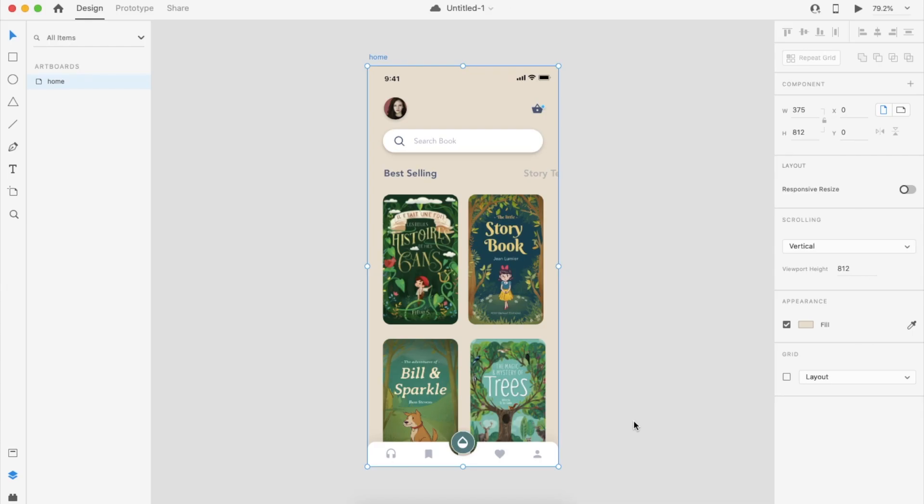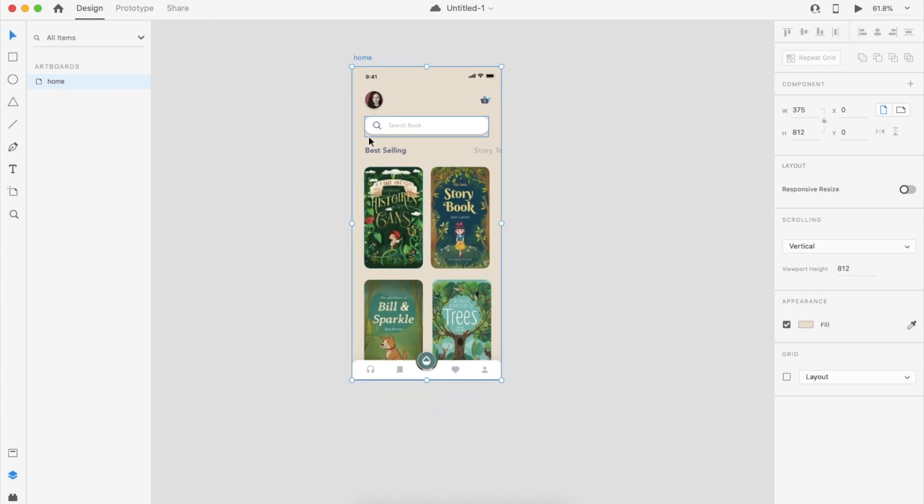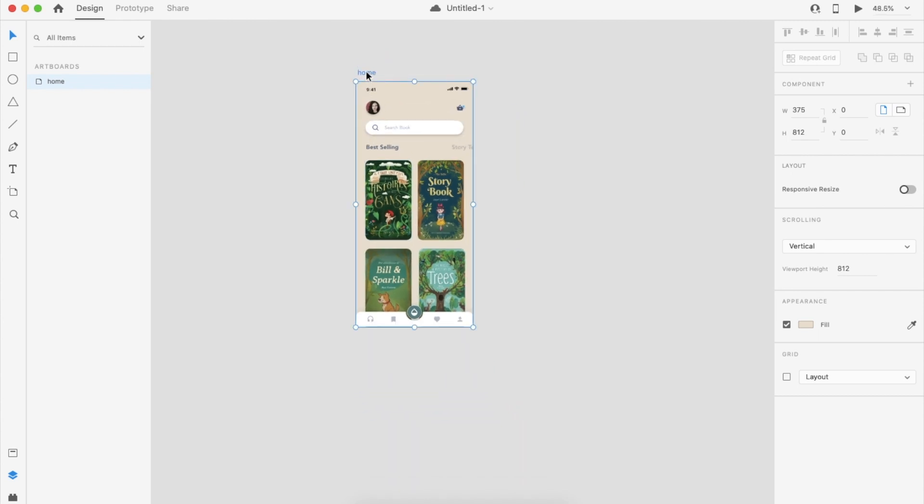Hi friends, in this tutorial I am going to show you how to create a small micro interaction for your onboarding screen. As you see here, I already created some design and I will show you how to make the transition effect.